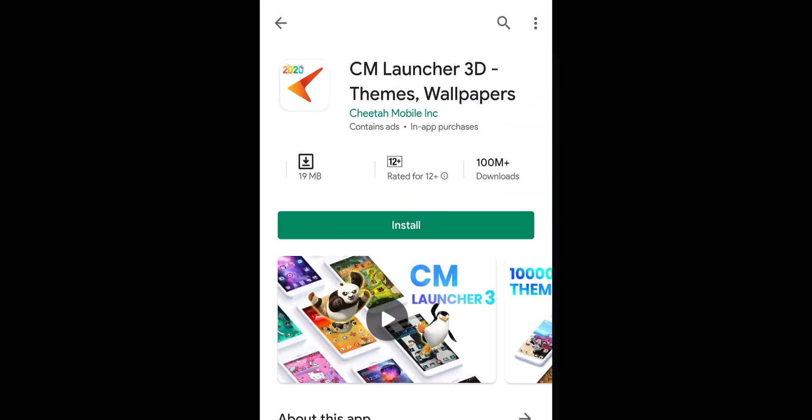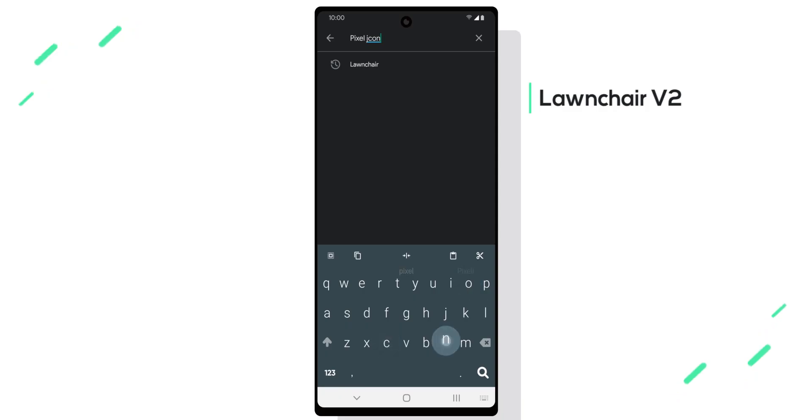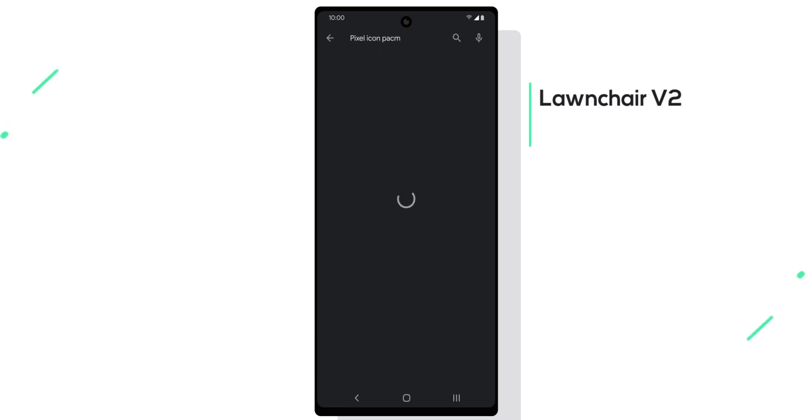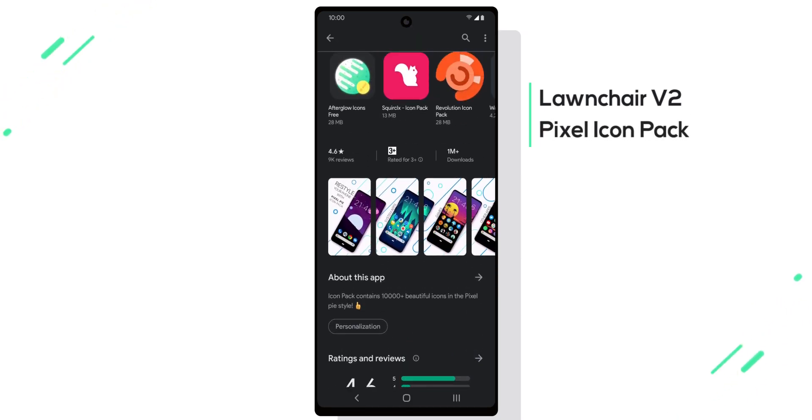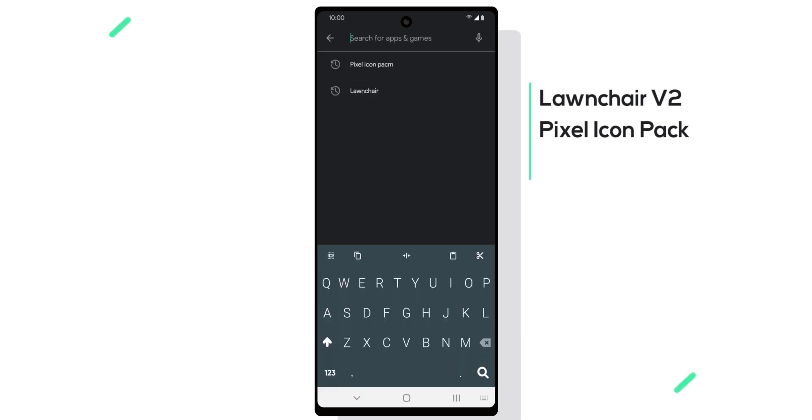Next we will install Pixel Icon Pack, which is also free and ideal for a stock theme.